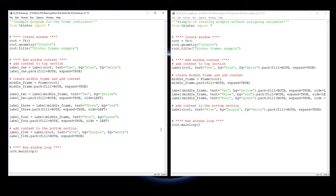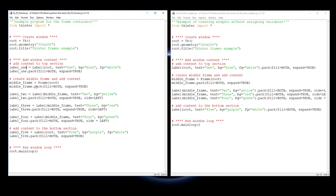When you add a widget to Tkinter, like label 1 over here, assigning it to a variable or object is not really necessary unless you intend to reference that widget at a later point.